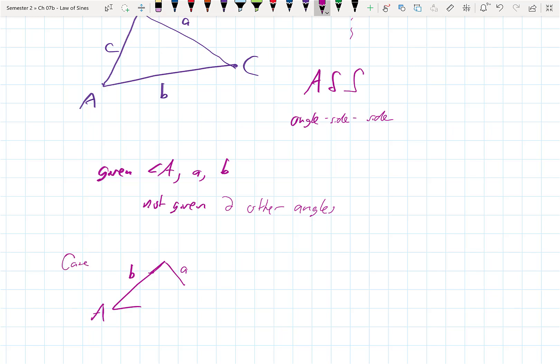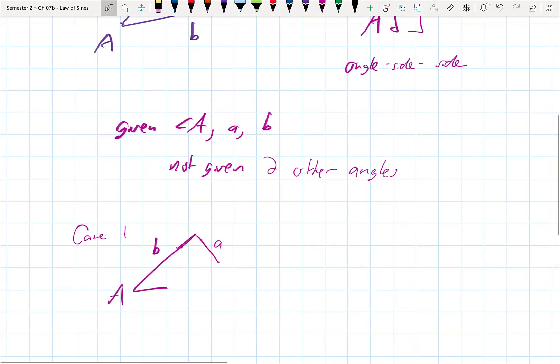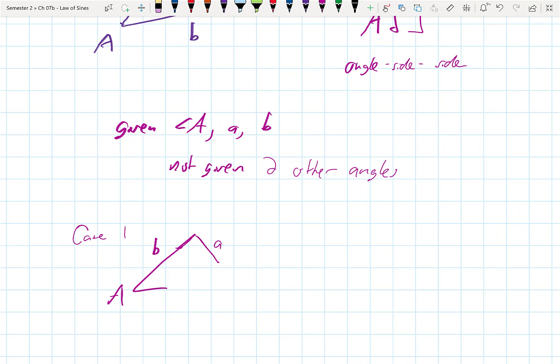Here's case one: the way I drew this, with the information given, this triangle wouldn't close. And since it doesn't close, even though I'm given a unique angle, a side, and another side, this one would not work — no solution.